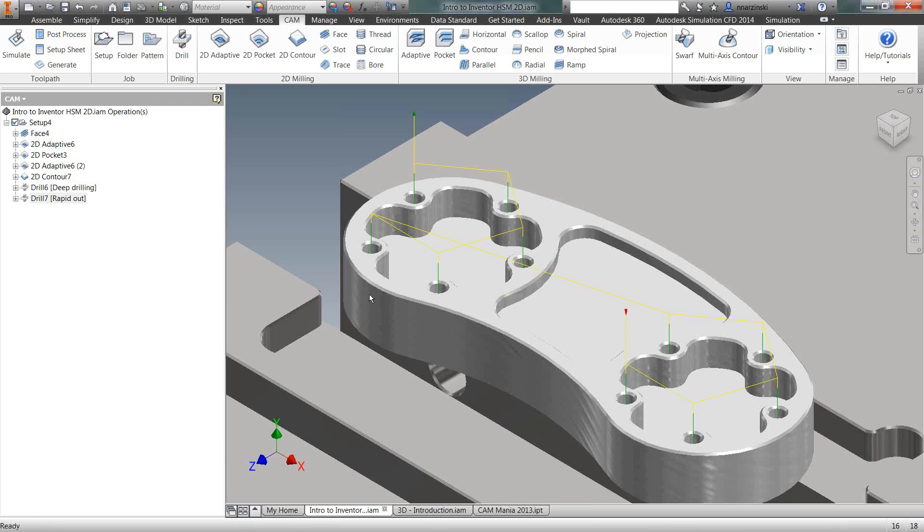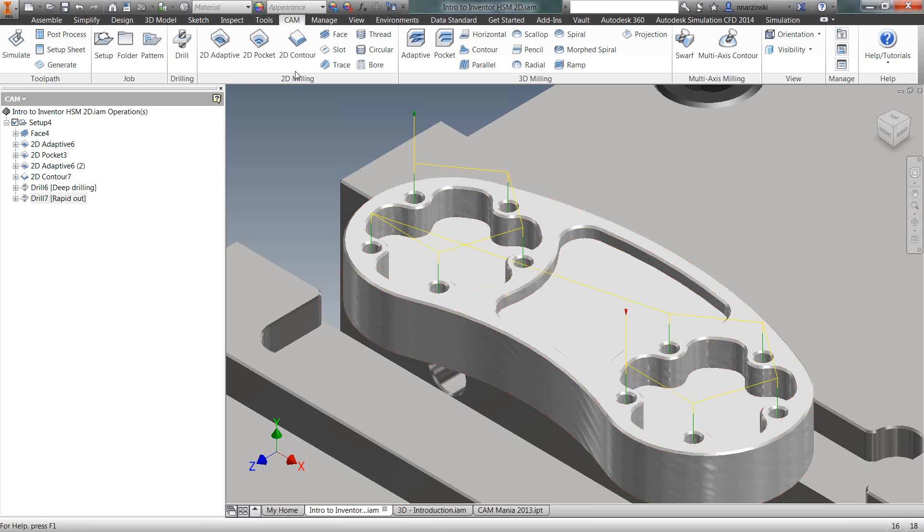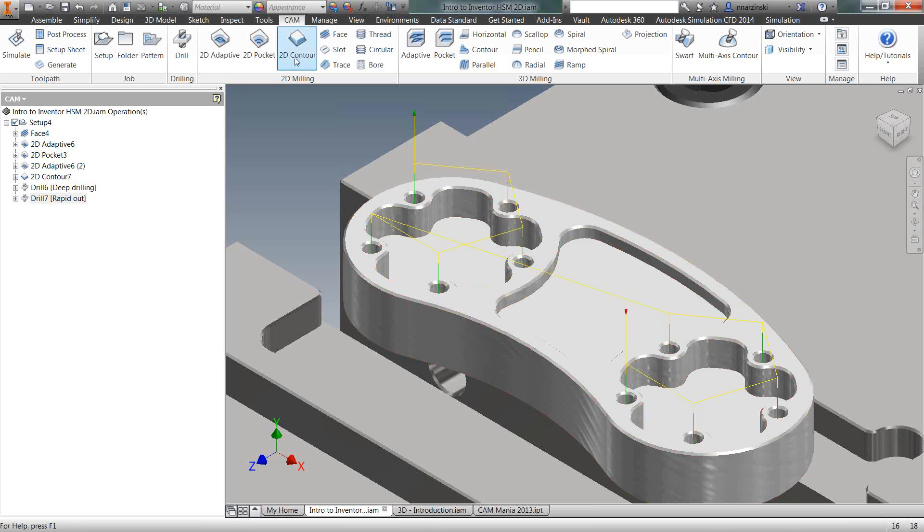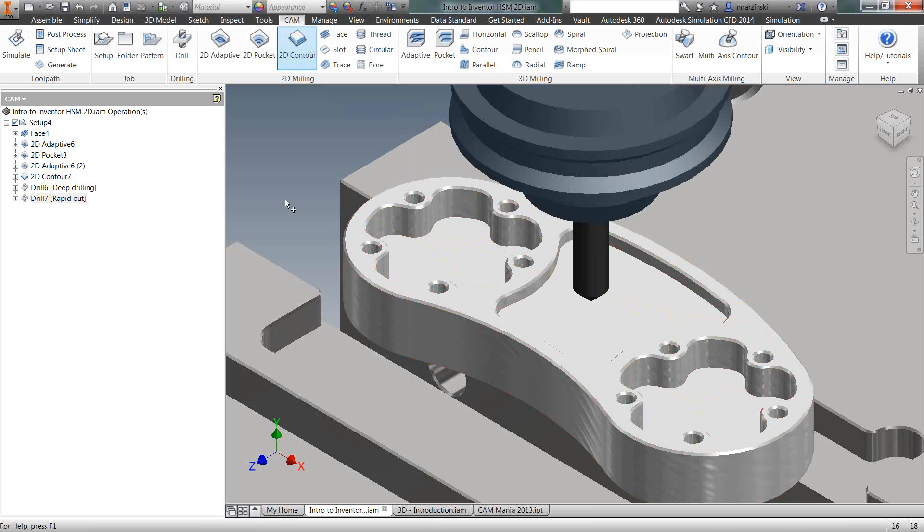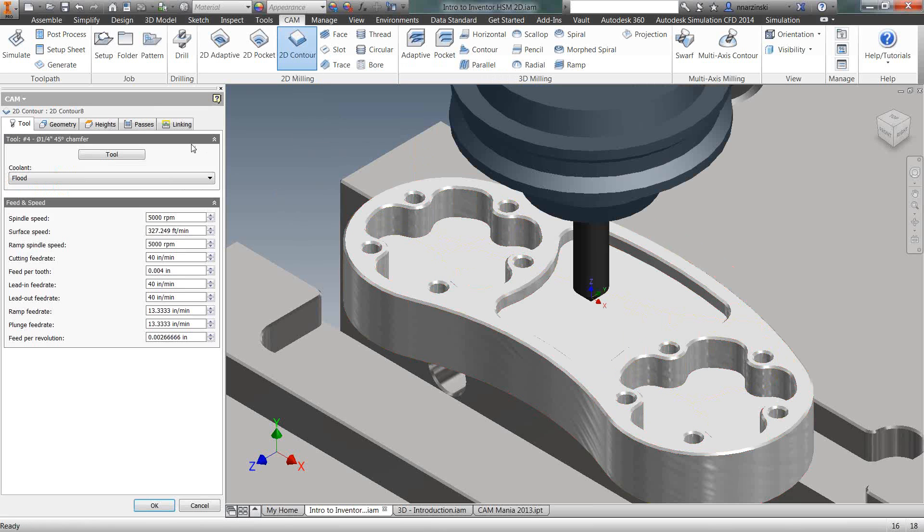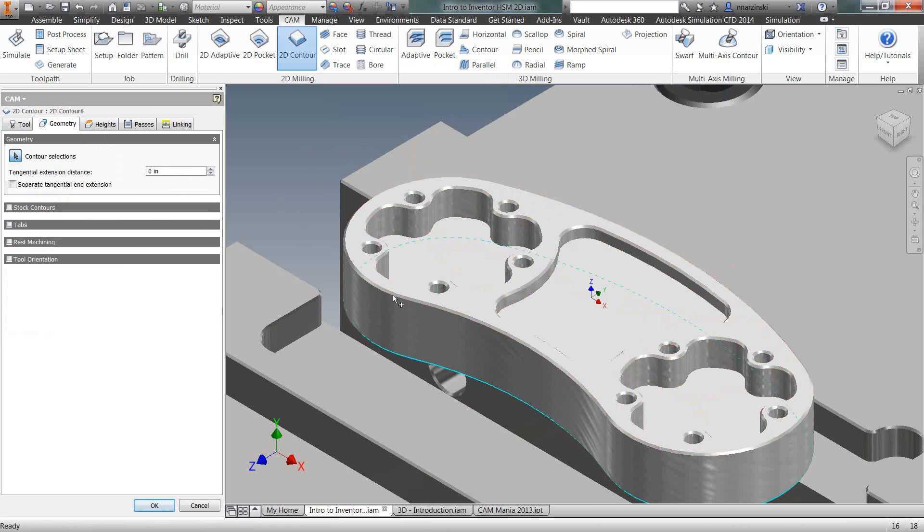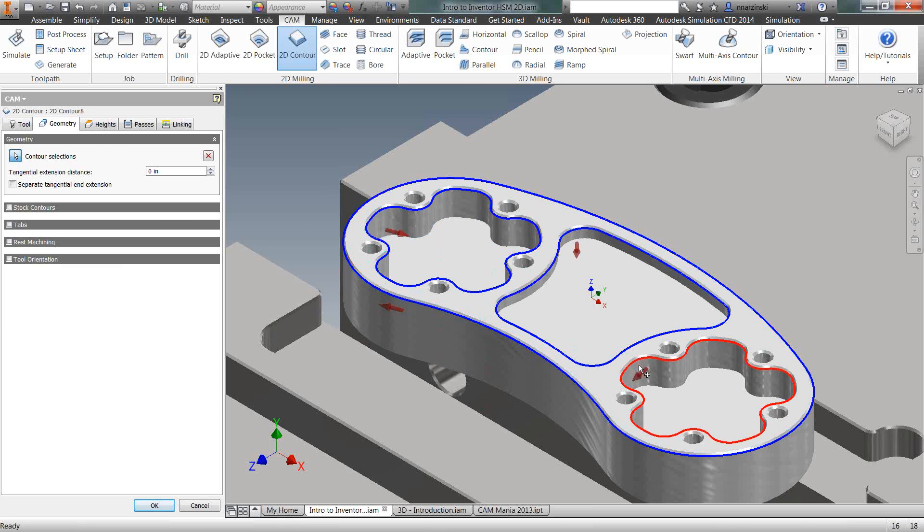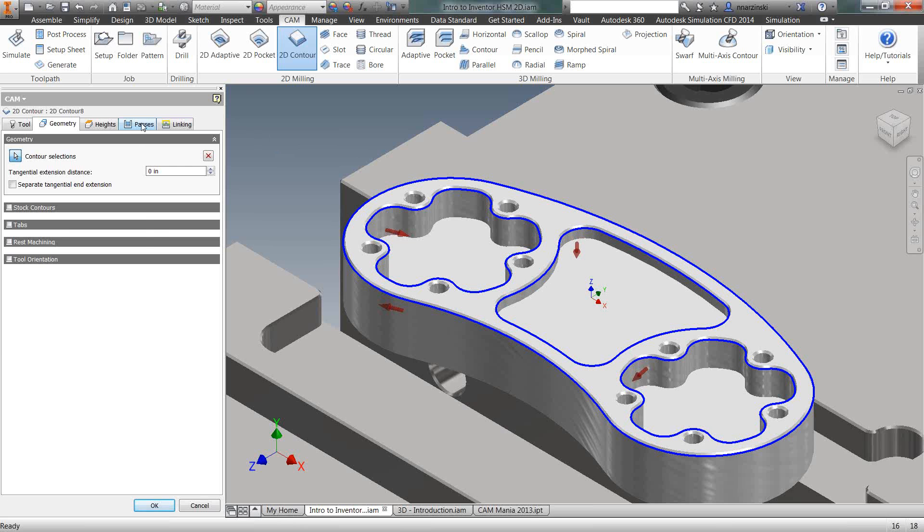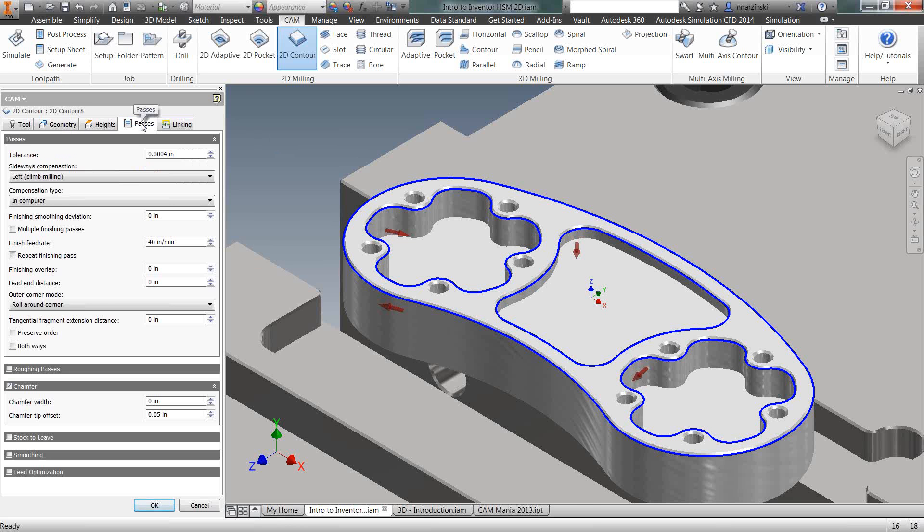And then the last operation I'm going to do is chamfer the edge of the part. So I'm going to use 2D contour. On the geometry tab, I want to select the bottom edge of the chamfer. Now, you know, sometimes you get parts from customers and you need to add a chamfer, but it wasn't modeled in there. So if you had those sharp corners, you can actually select those as well because what they do in the software is give you a chamfer area down here.